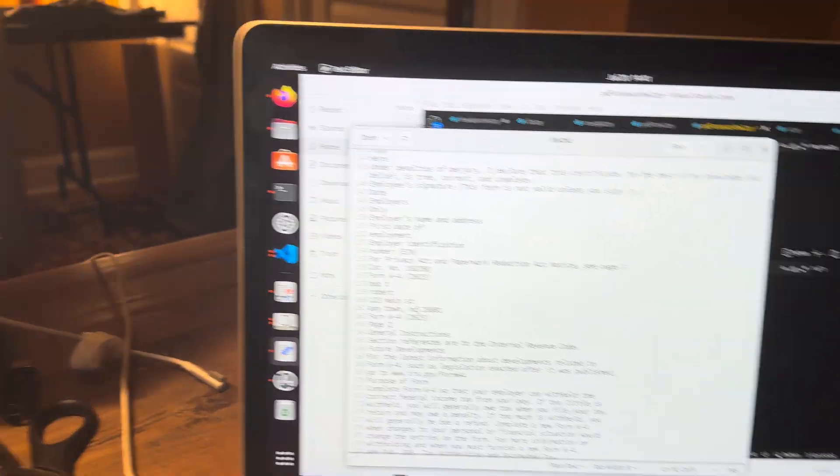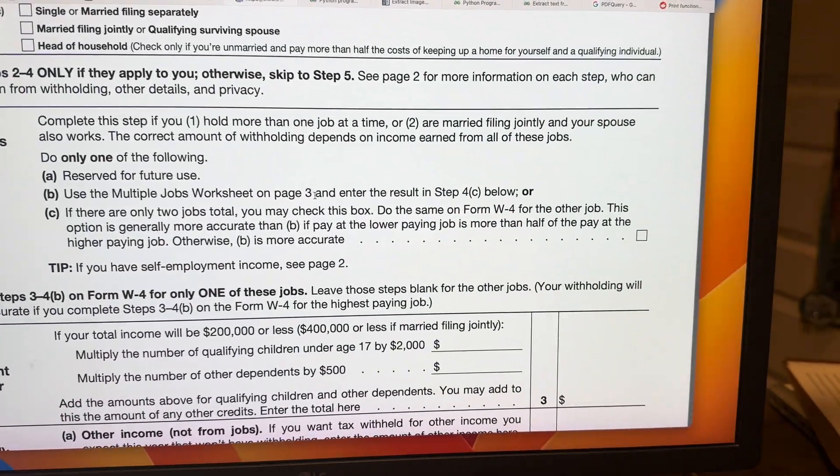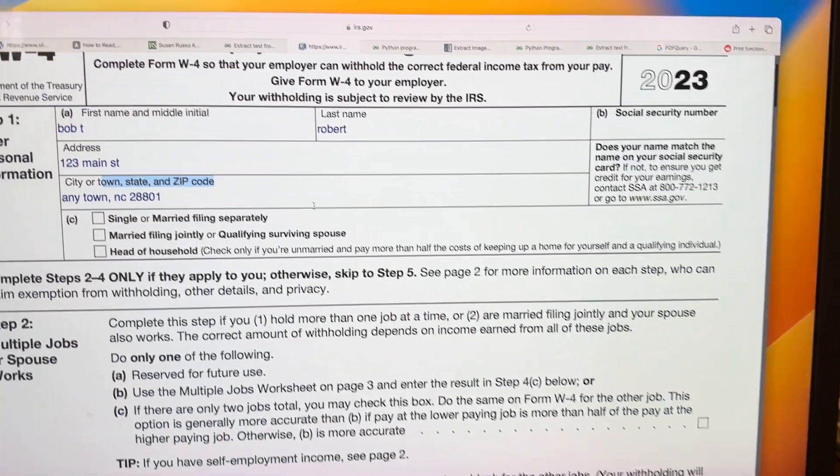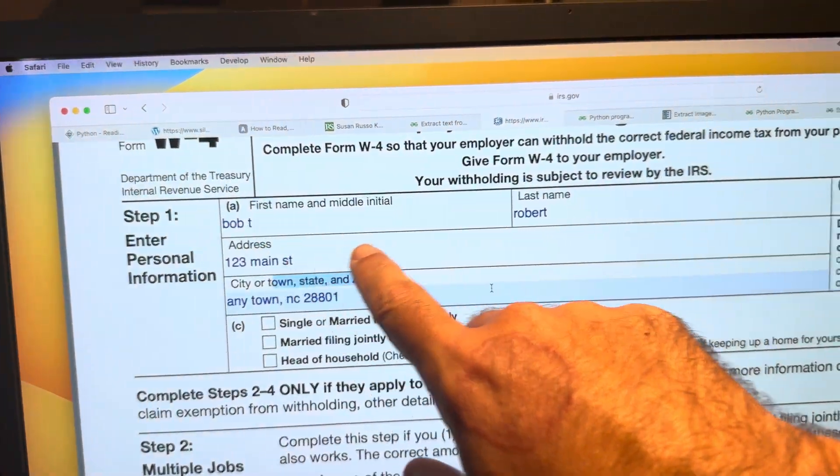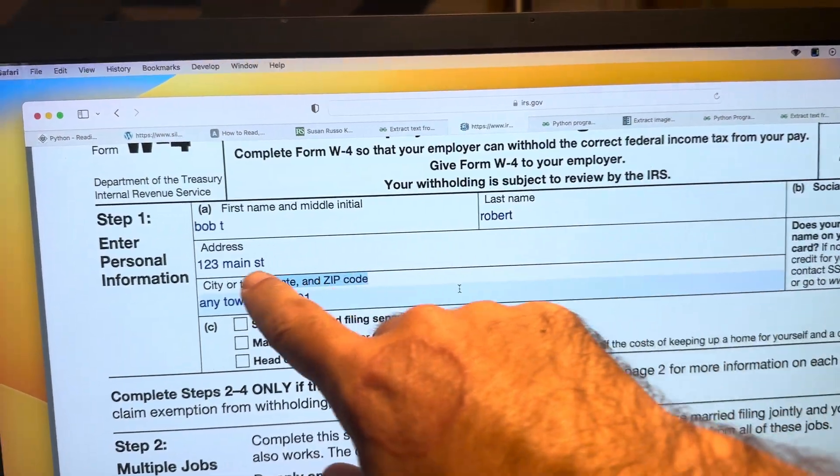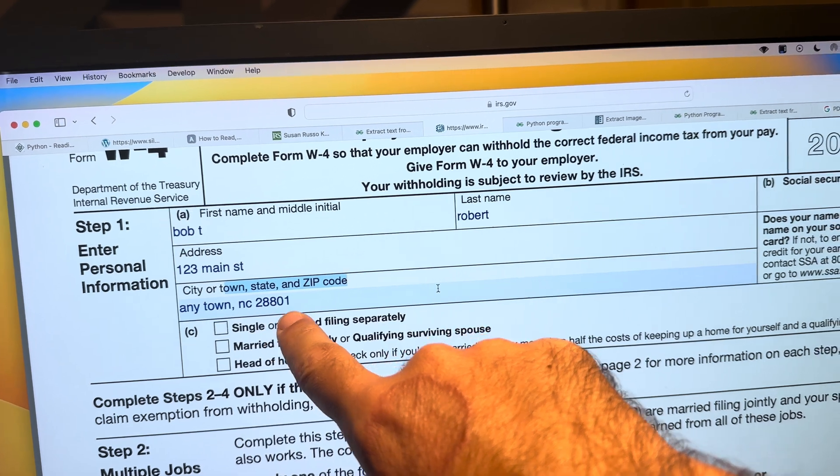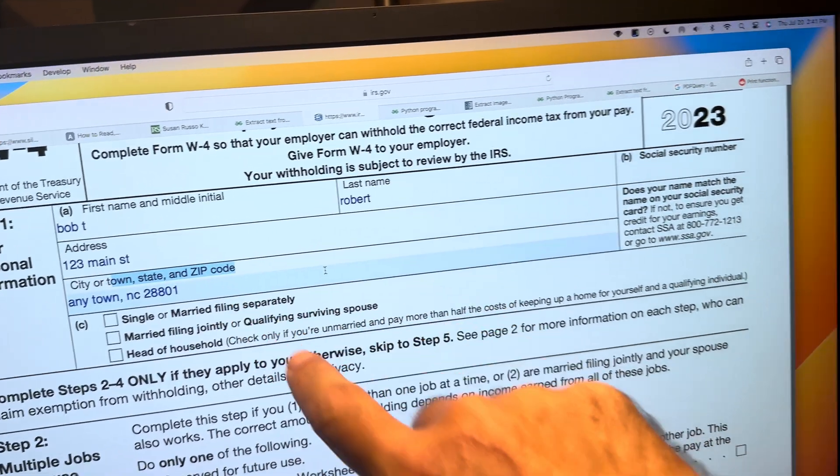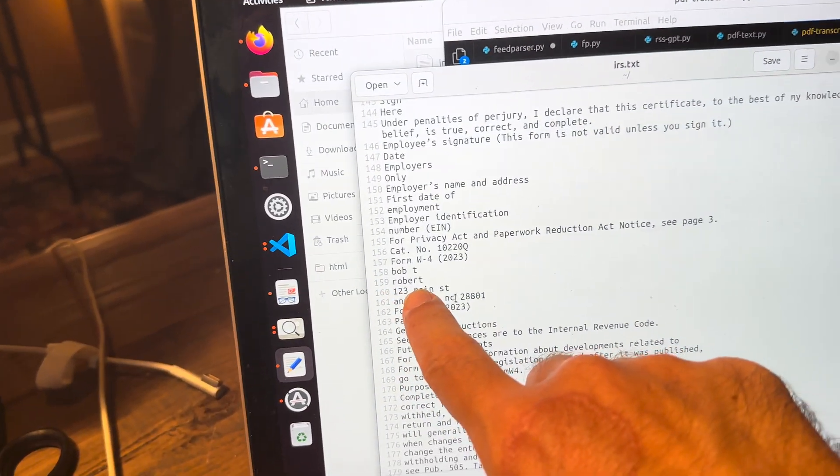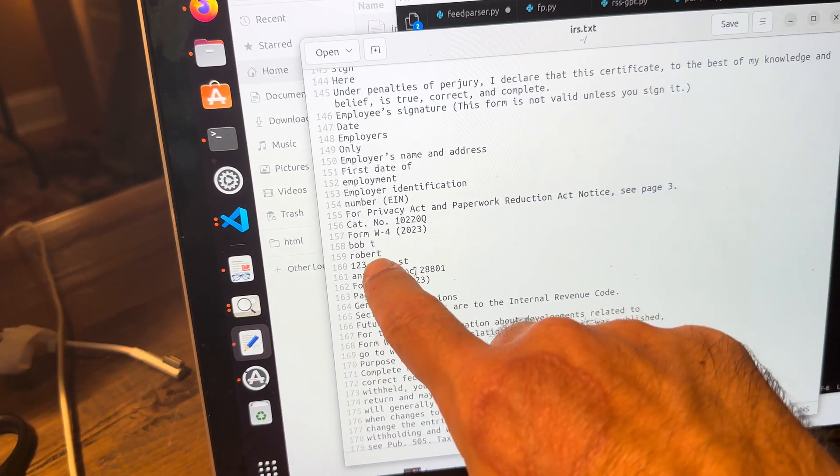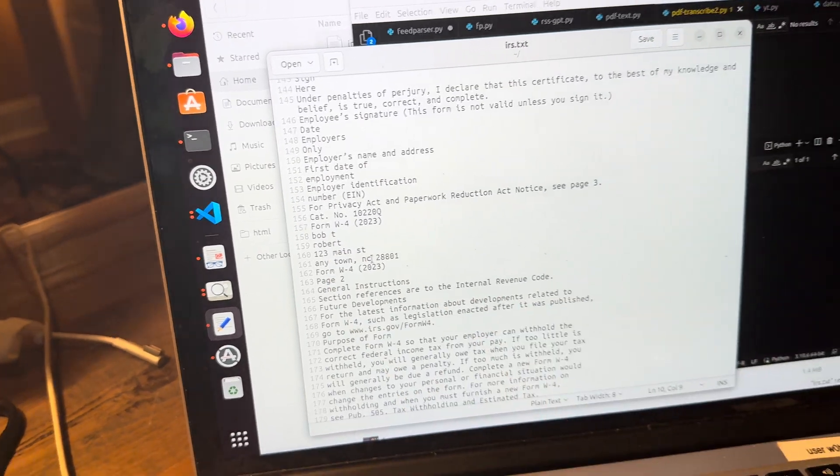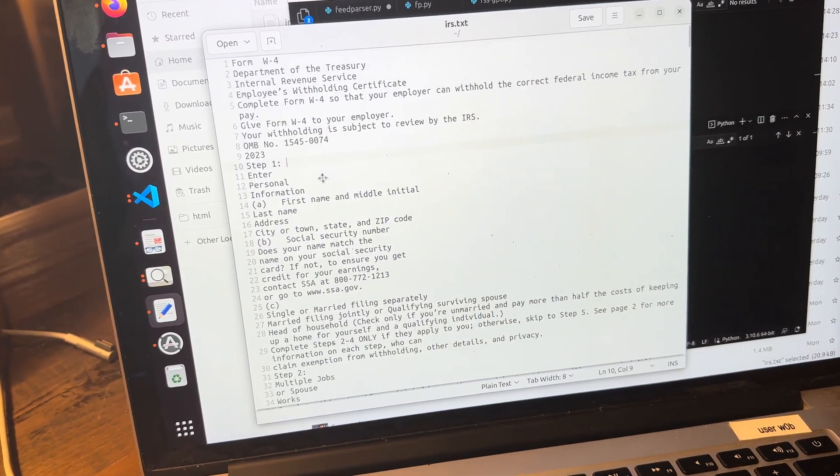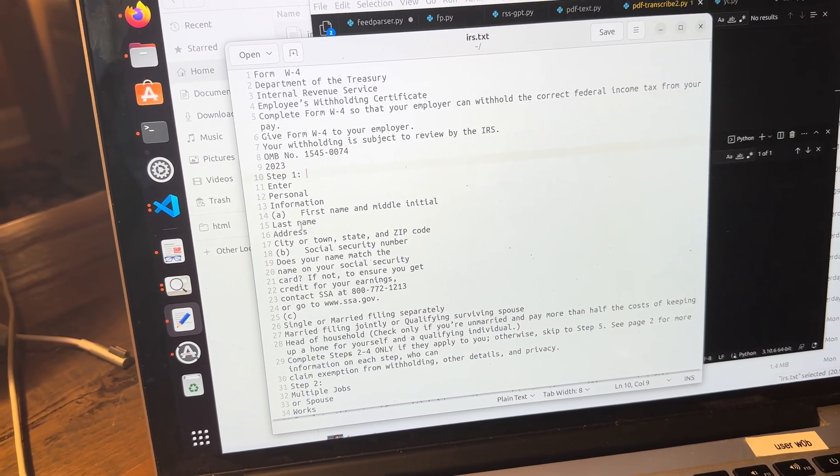And the interesting thing too, is you'll notice with this, right? I added a name, Bob T, Robert, address, all that kind of thing. The interesting thing is that actually somehow kind of gets saved at the bottom. It doesn't get saved up here.